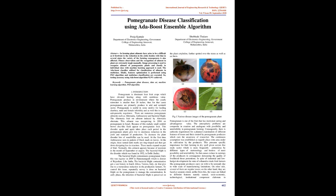Keywords: Pomegranate plant diseases, dataset, machine learning algorithm, PSO algorithm. Introduction: Pomegranate is a dominant fruit crop which has elevated healing and nutritious value. Pomegranate grows in environments where annual rainfall is smaller than 20 inches, thus pomegranates are primarily produced in arid and semi-arid sectors. Pomegranate is useful in healing diarrhea, male and female infertility, and is a best anti-parasitic agent.